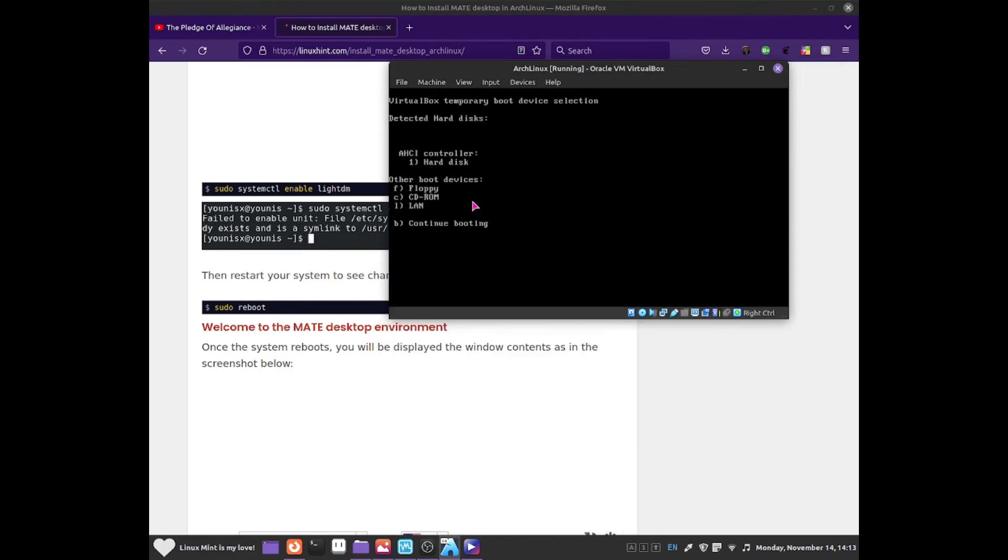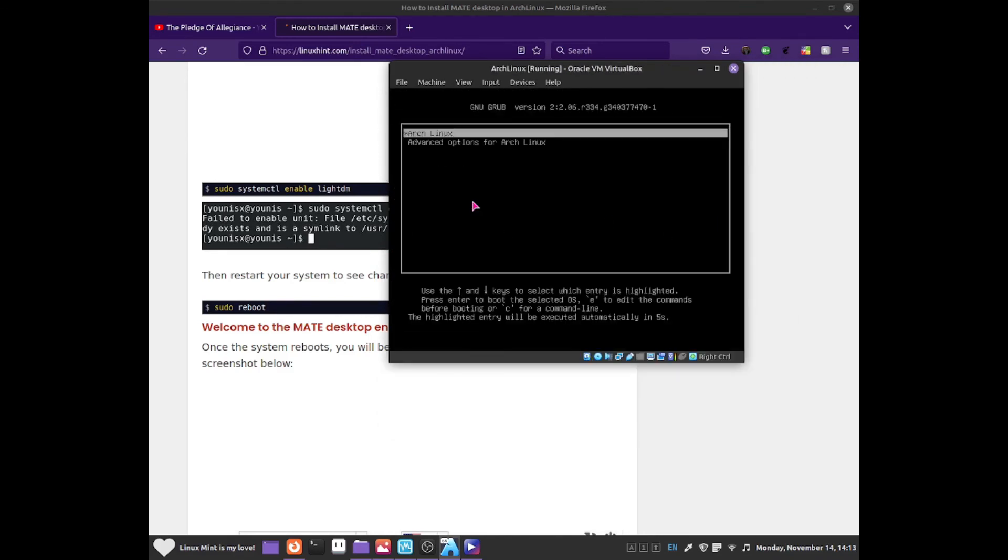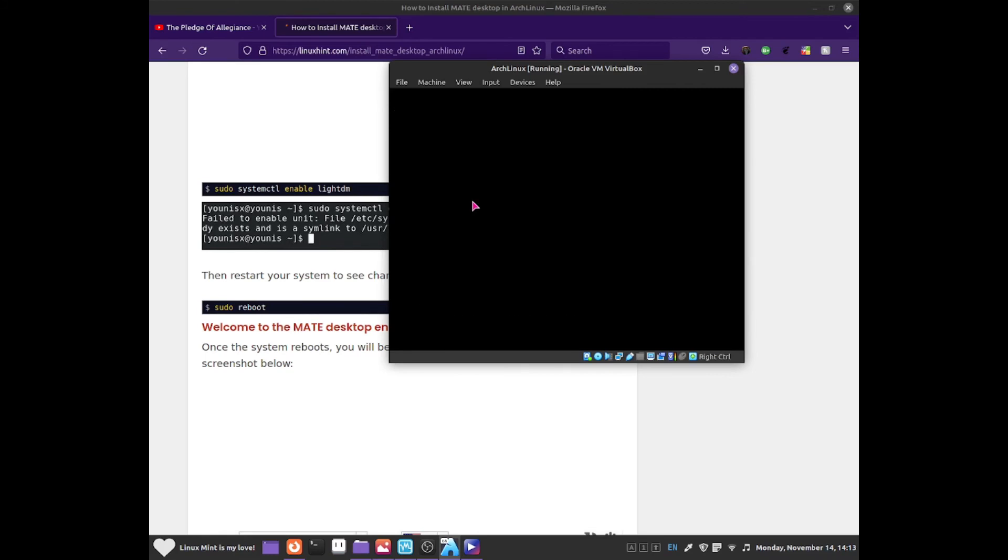Now do sudo reboot. Press F12. I'm going to select my hard drive. And now as you can see, I'm in the grub menu. Just select Arch Linux. And hopefully it does work by booting me up into my desktop environment.